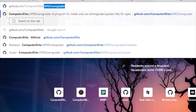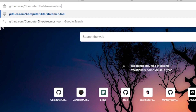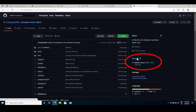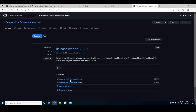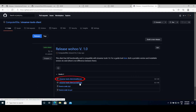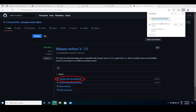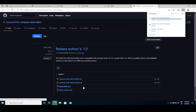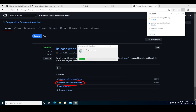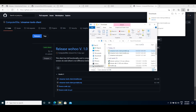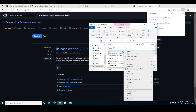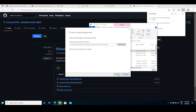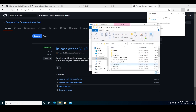Head over to the GitHub repository of the Streamer Tools client, which is linked in the description as well, and go to the Releases tab. From there, you can choose to either download the installer or the portable version. If you download the installer, just follow the setup until everything is installed. But if you download the portable version, right-click on the zip file and hit Extract All, and the client will be in that folder without the need to go through the installation steps.